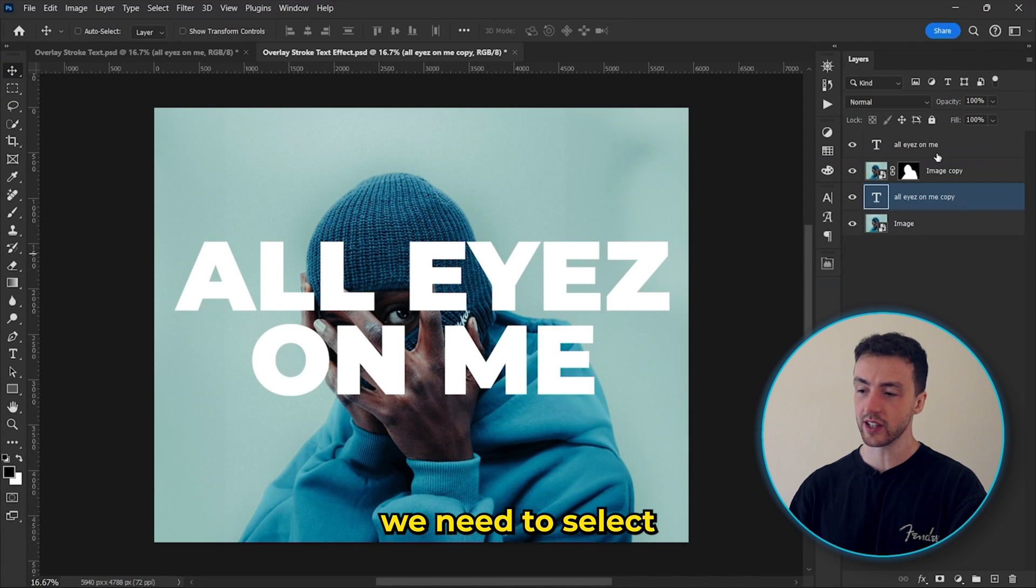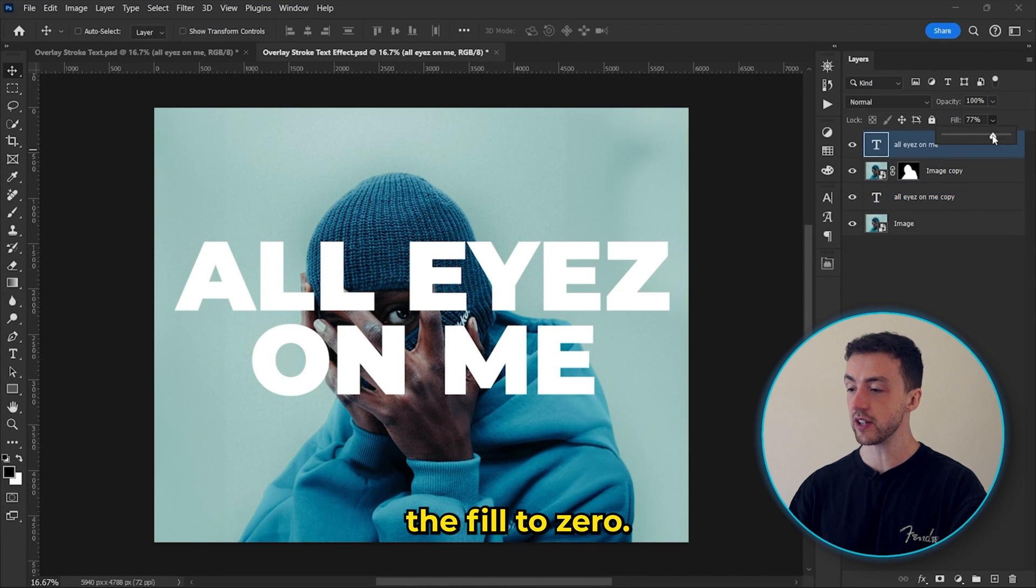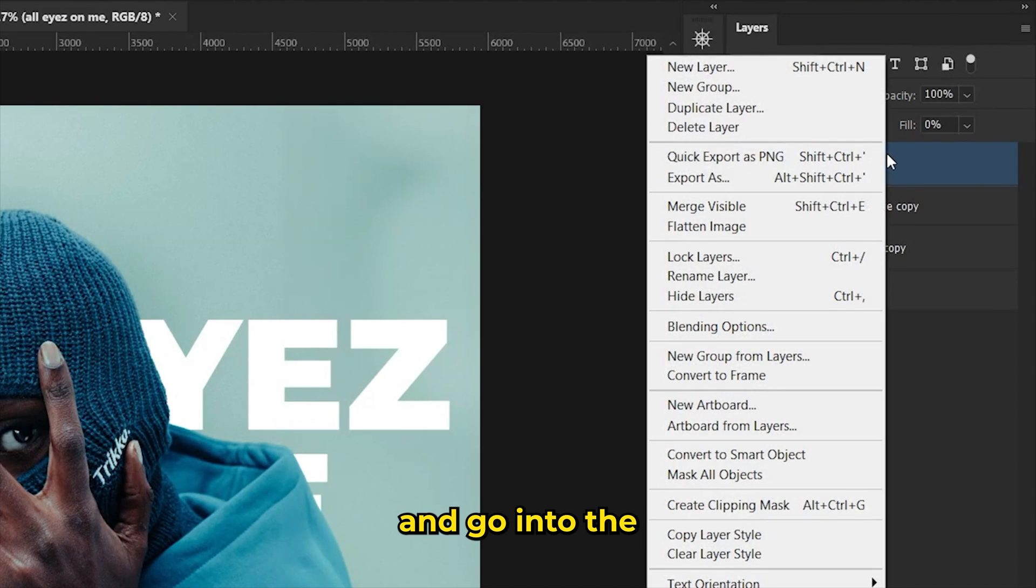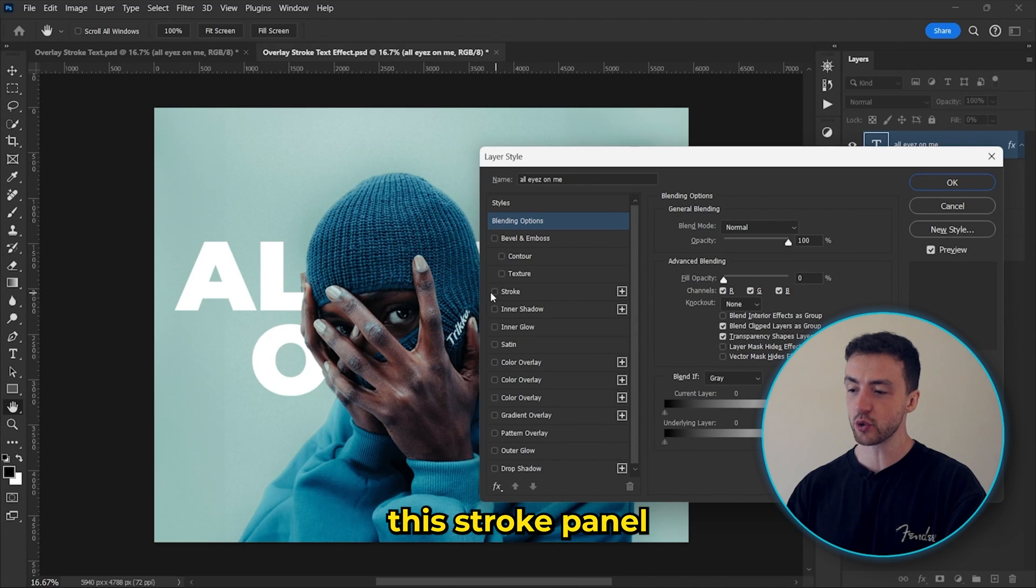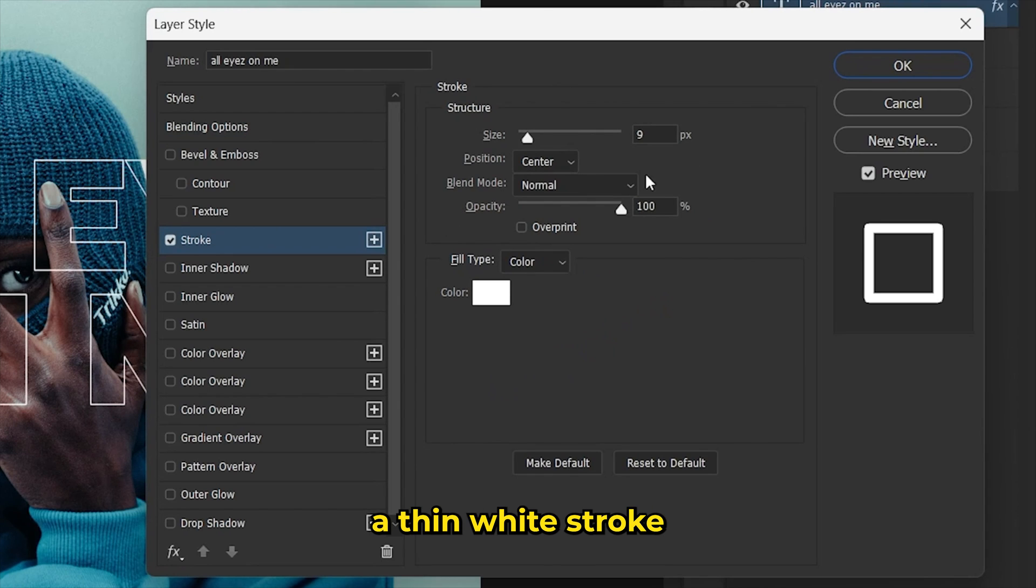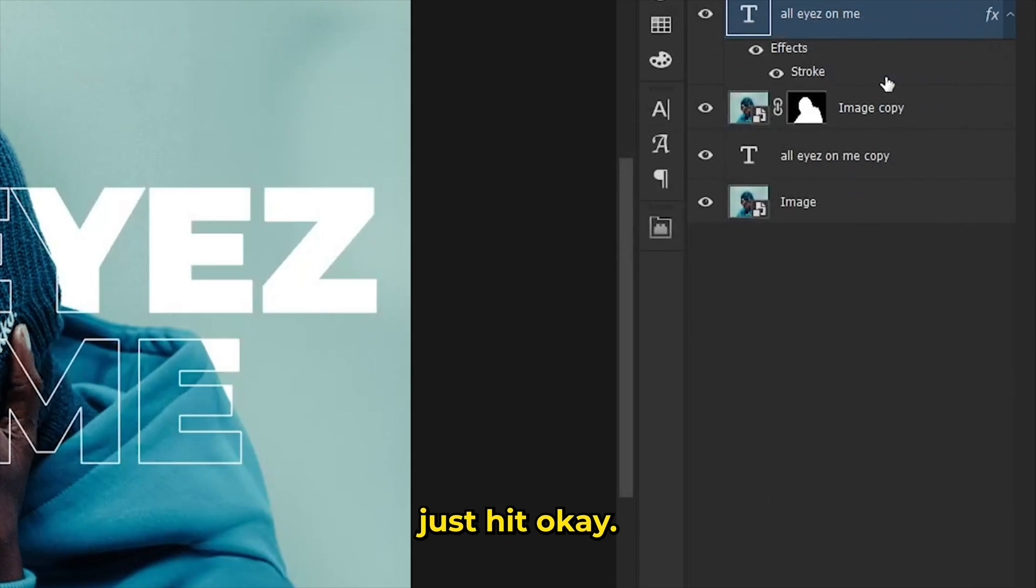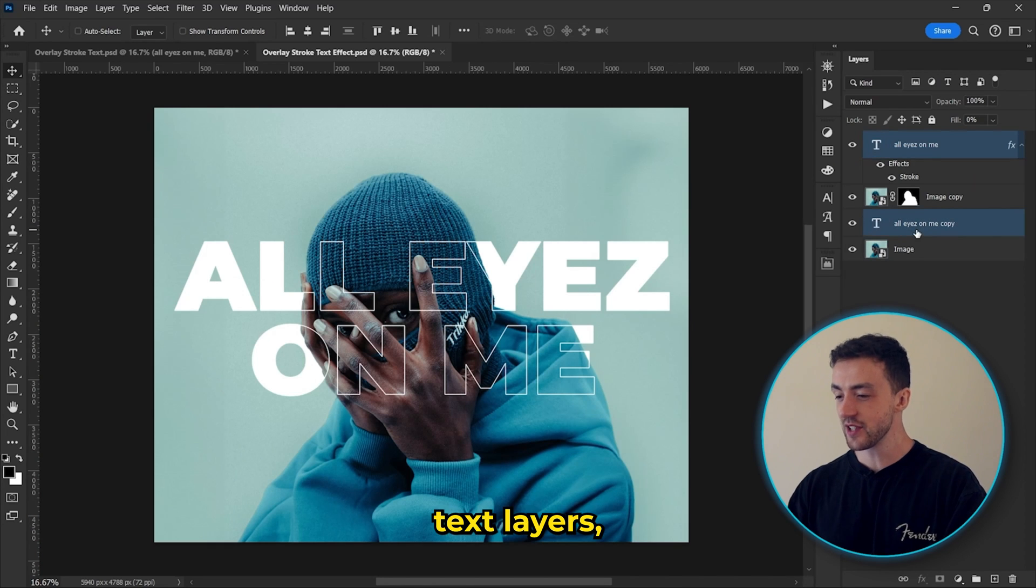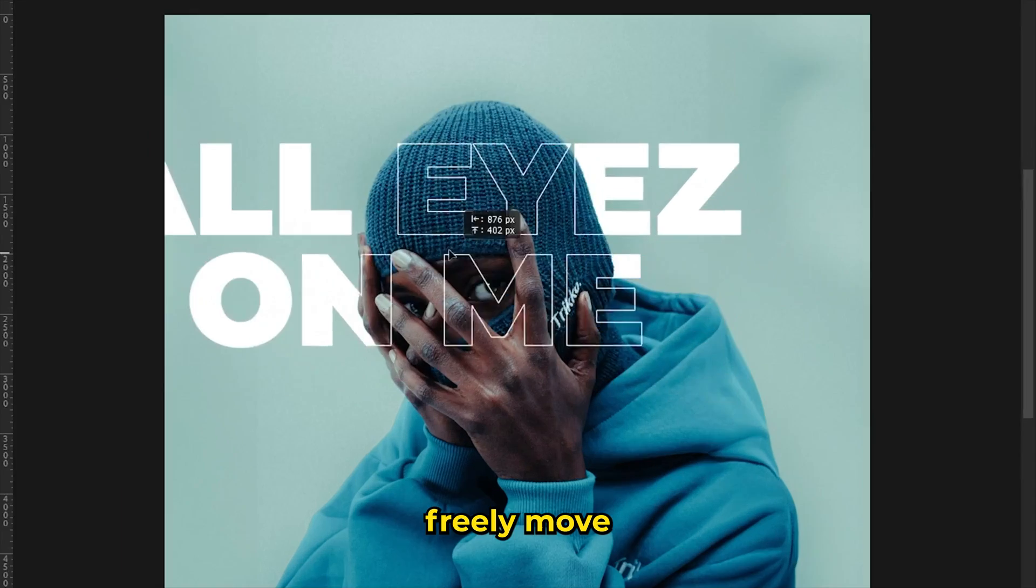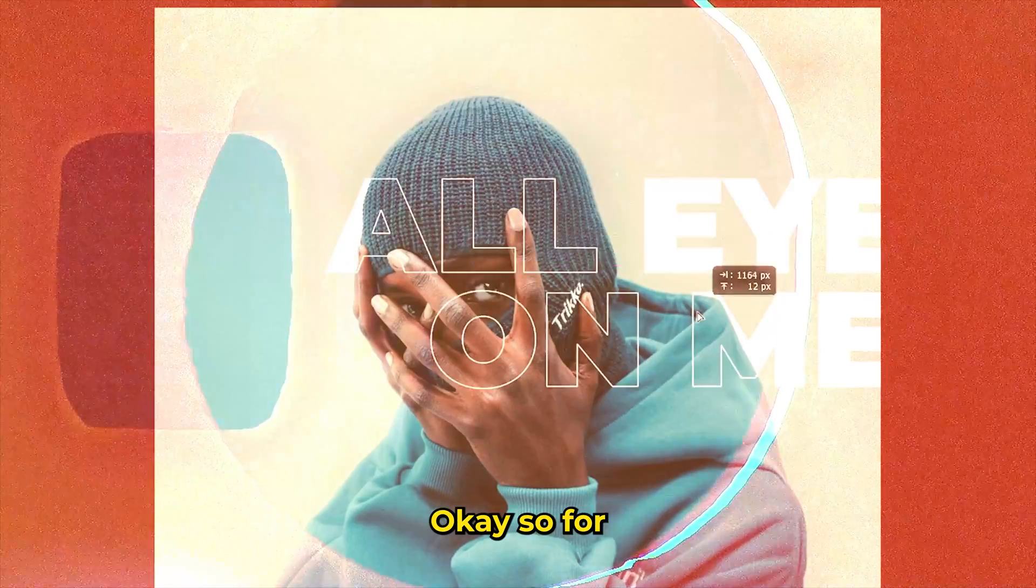Next, we need to select our top layer and reduce the fill to zero, right click the layer and go into the blending options. Now select this stroke panel and just copy these settings to add a thin white stroke around the text. And finally, we can just hit OK. And by selecting these two text layers, we now have this effect that we can freely move around the canvas.